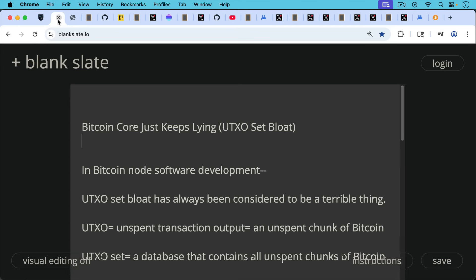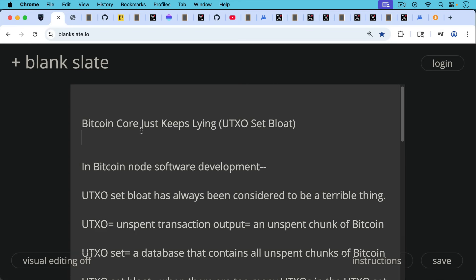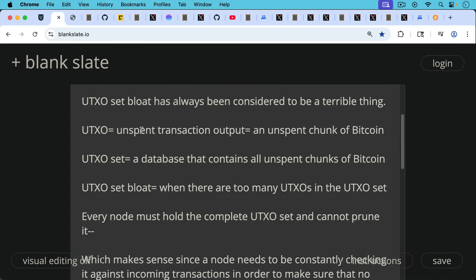Now in Bitcoin node software development, UTXO set bloat has always been considered to be a terrible thing. UTXOs of course are just unspent transaction outputs. It's just an unspent chunk of Bitcoin. The UTXO set is the database that contains all unspent chunks of Bitcoin and UTXO set bloat is when there are too many UTXOs in the UTXO set.